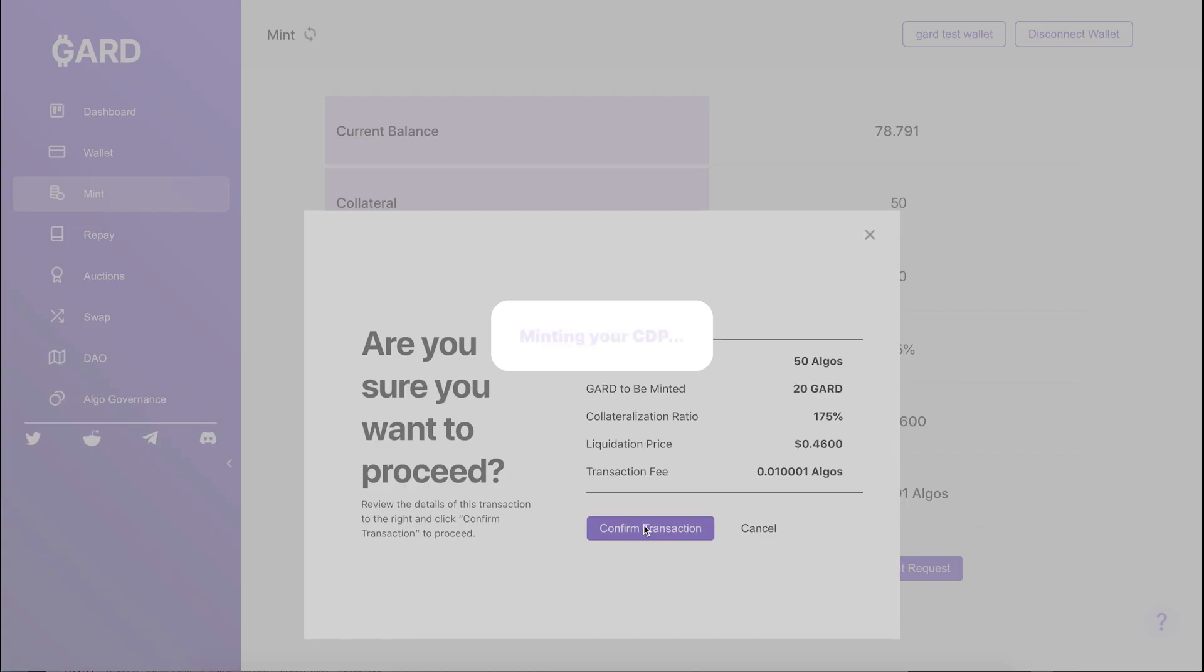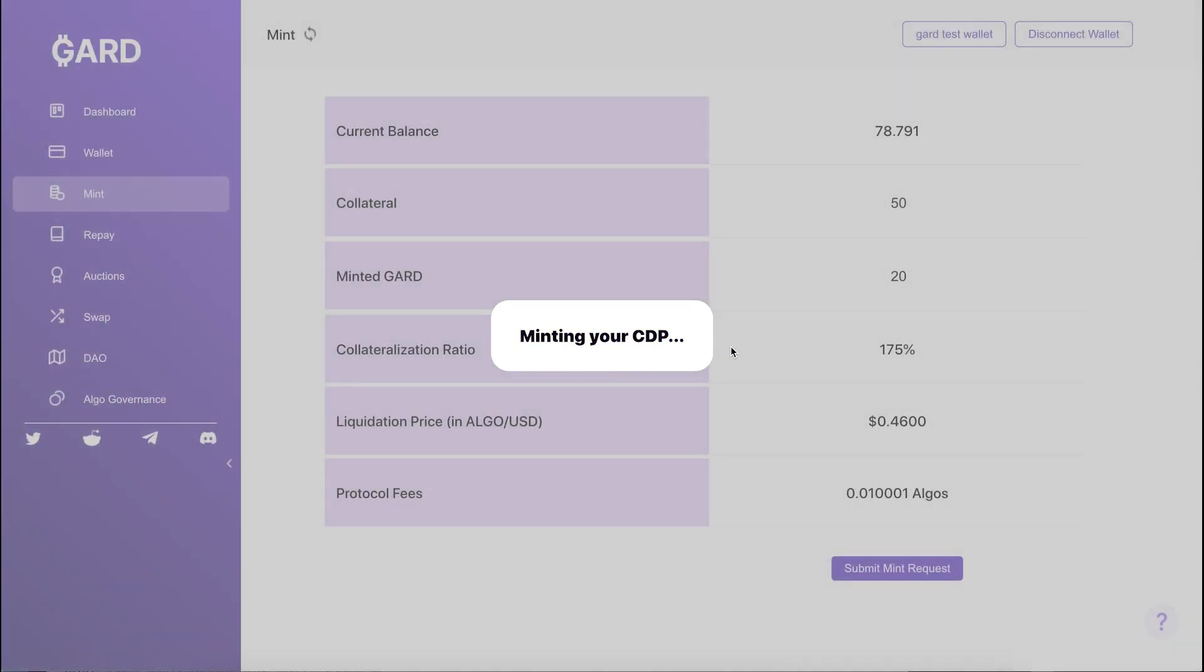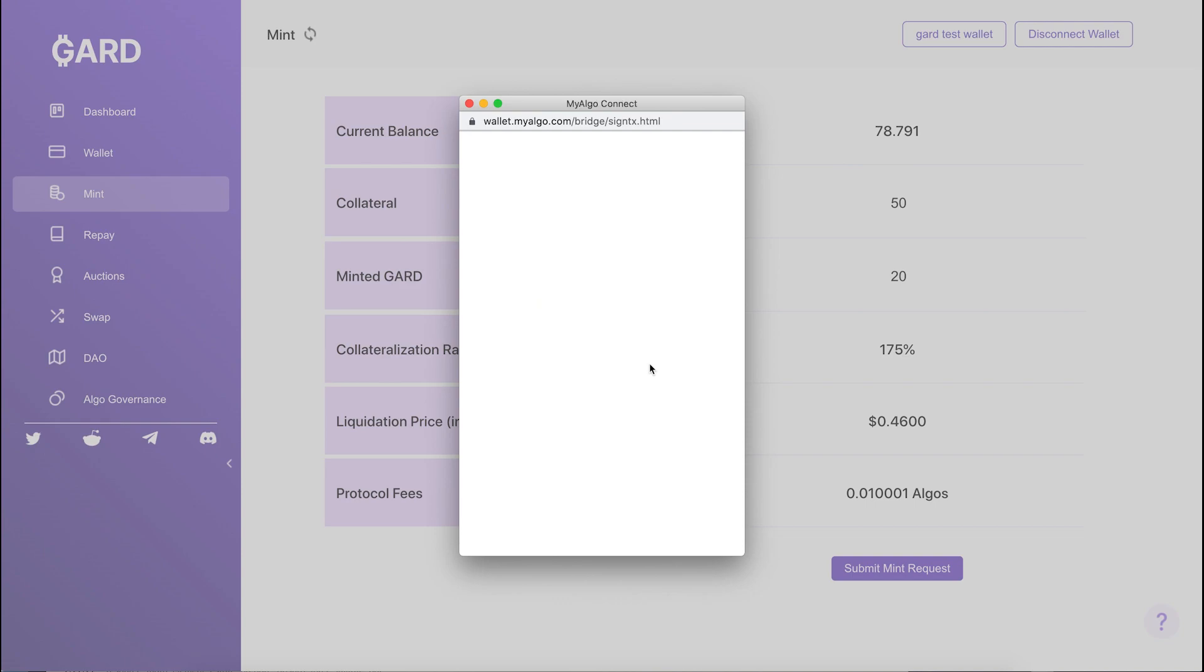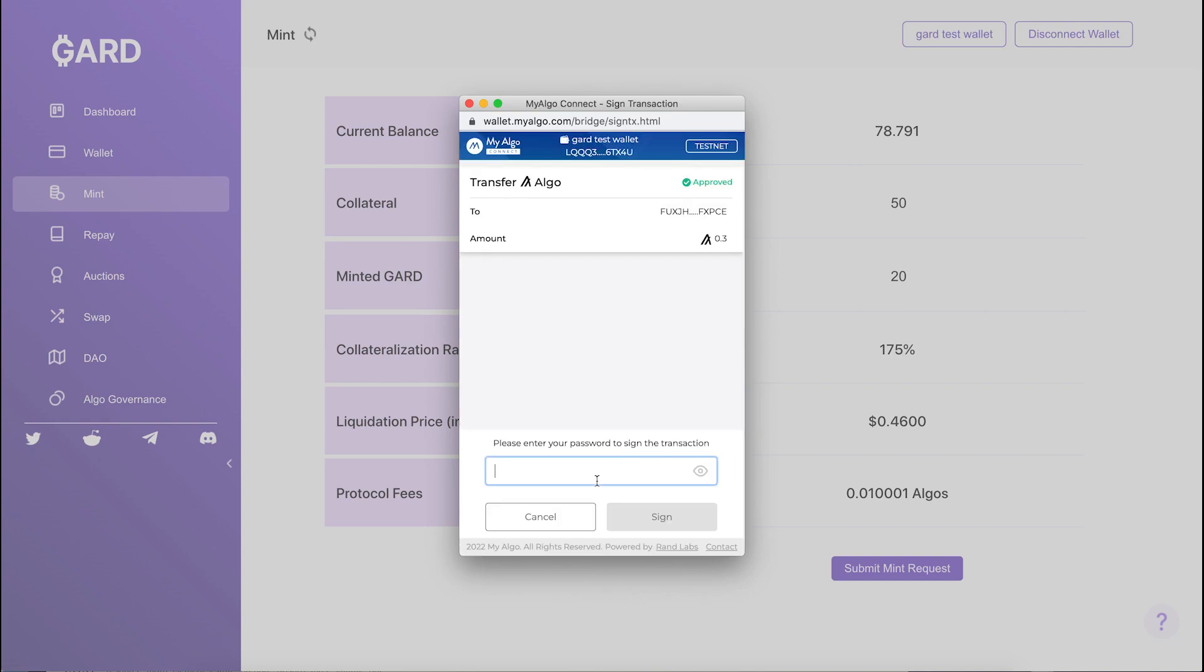Once the parameters are correct and to your liking, you can click Submit Mint Request and then sign the four transactions with your Algorand wallet.